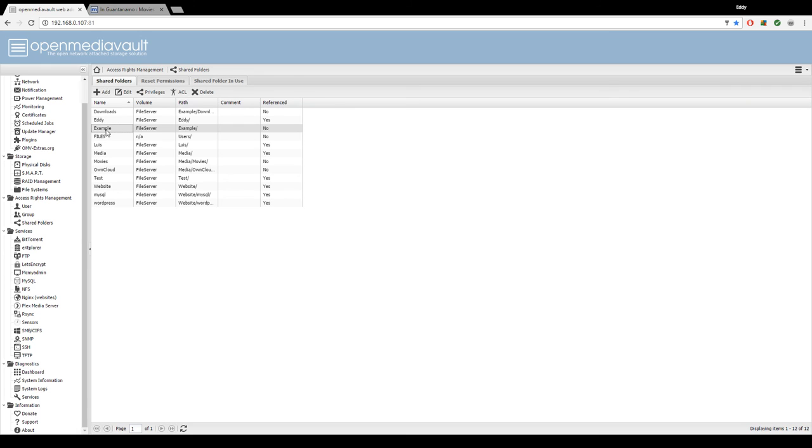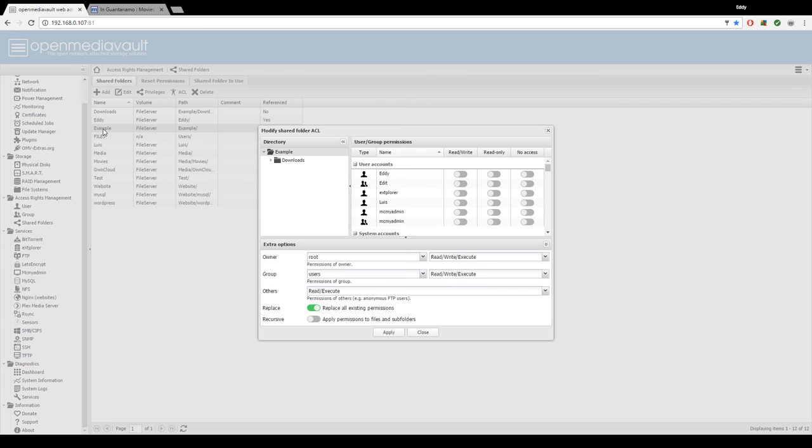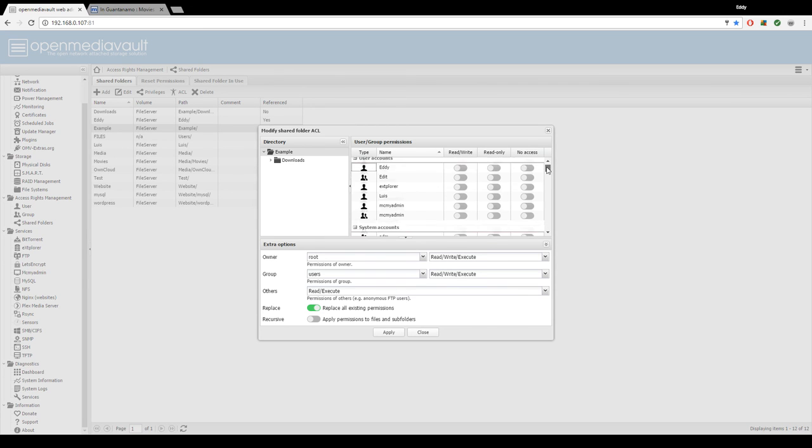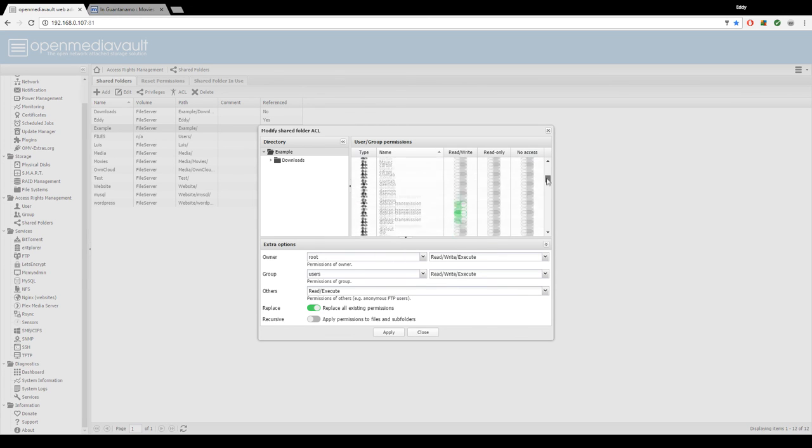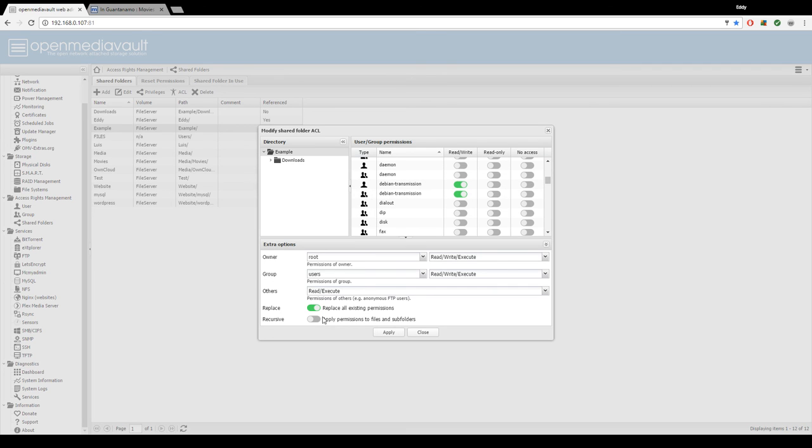And now an easy way to do permissions, what we're going to do is hit ACL under example. Make sure example is selected. We're going to go down to these, which will probably not be selected or switched on, so switch them on. Make sure read and write is switched on.